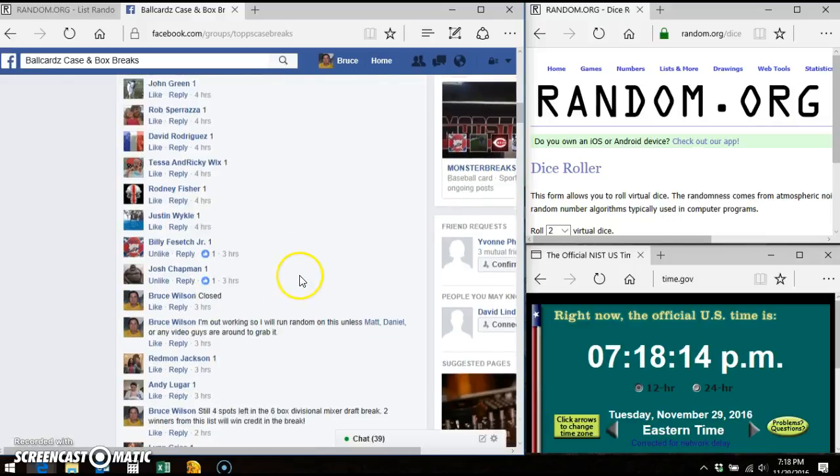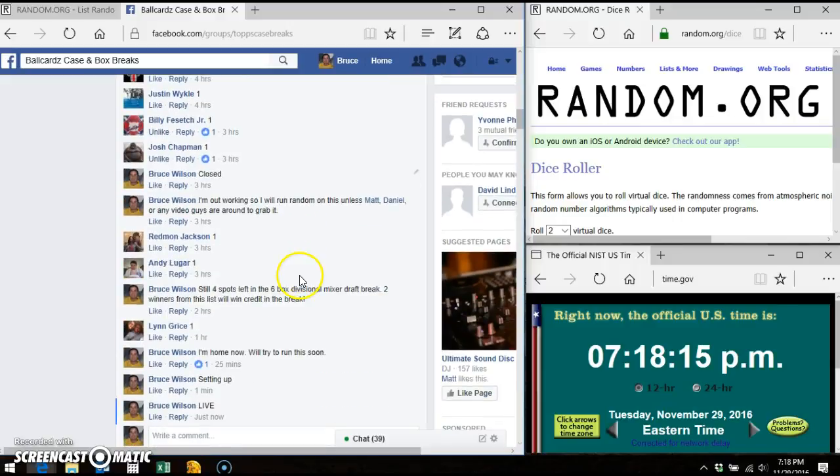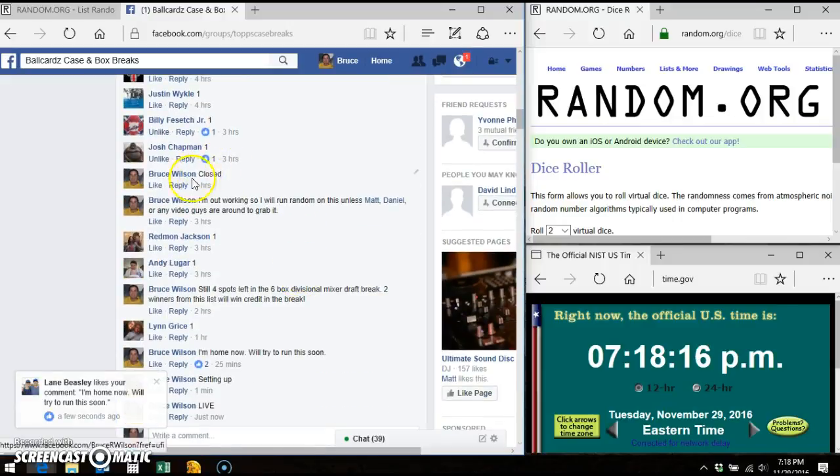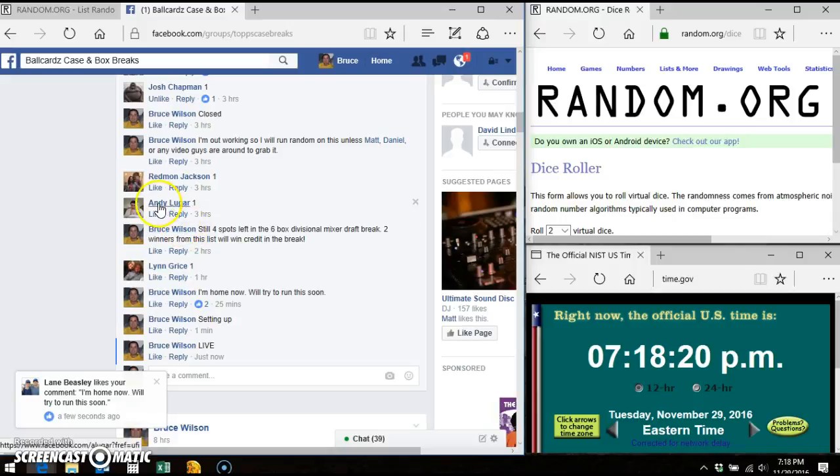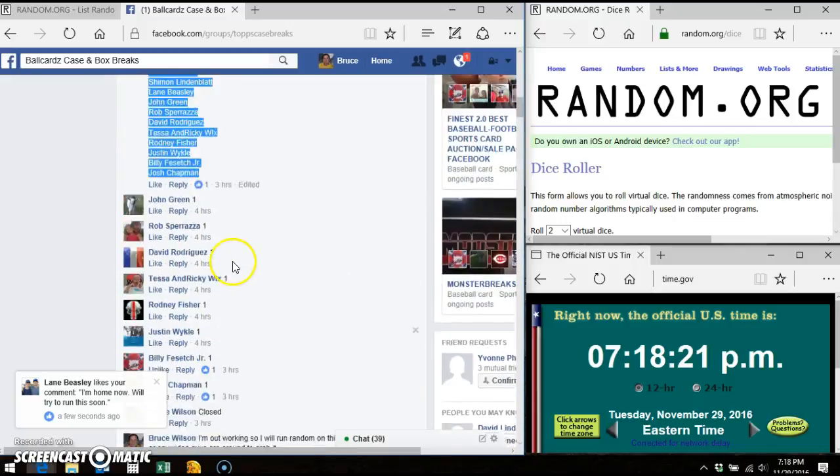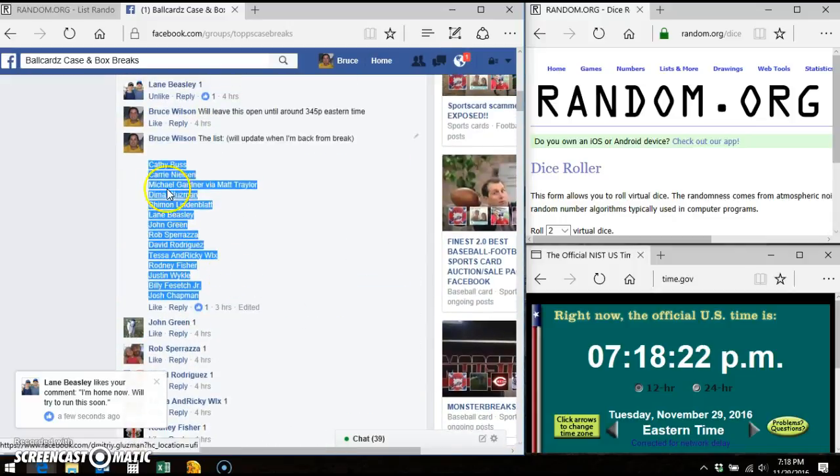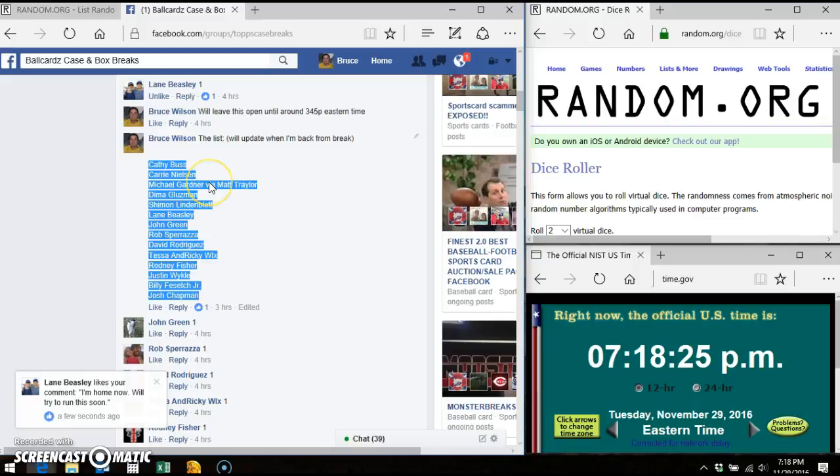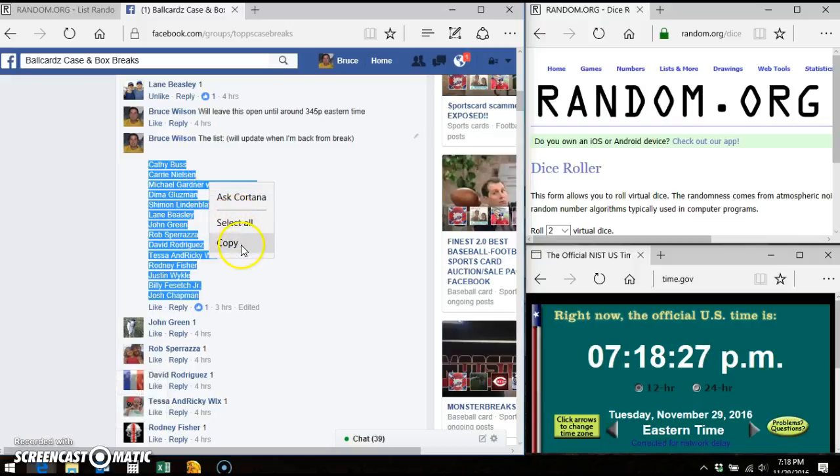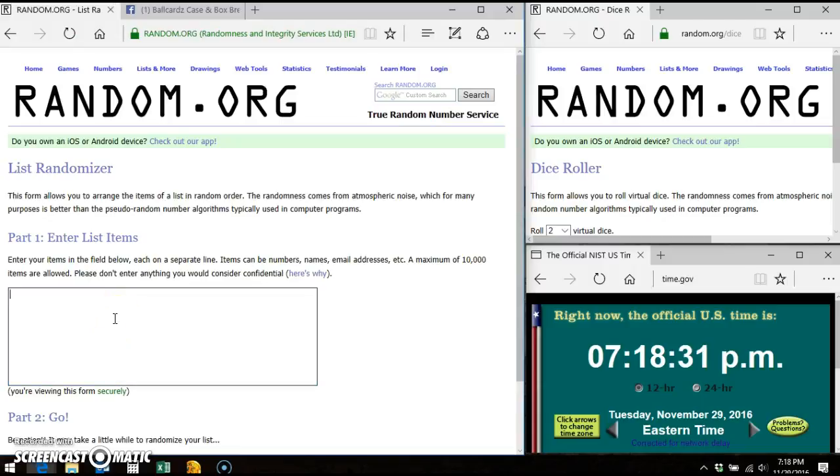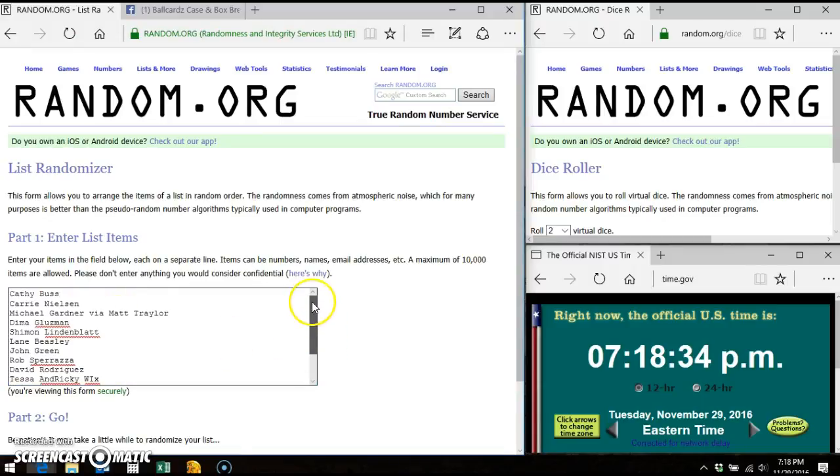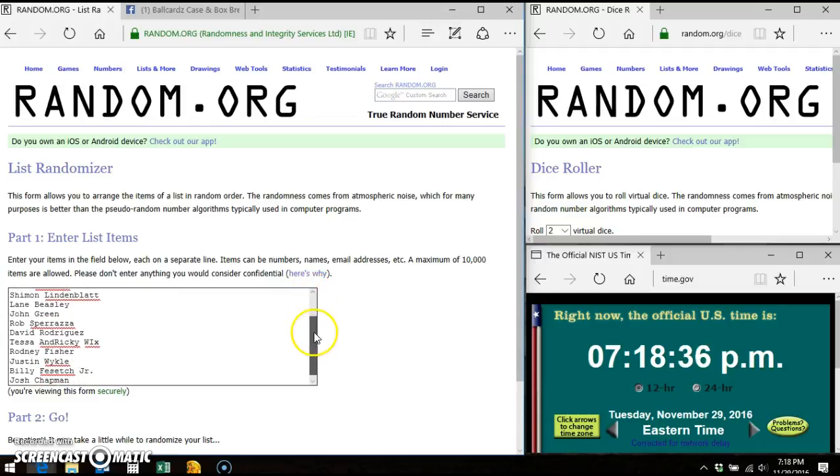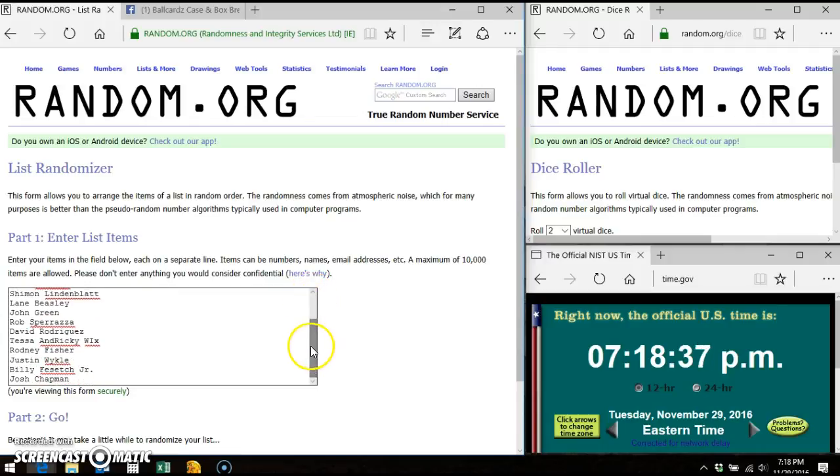Let me just verify that everybody got it. Yeah, Redmond, Lynn, and Andy, I'm sorry you guys didn't make it in time. Let's see, copy, here we go. Starting with Kathy all the way through Josh.